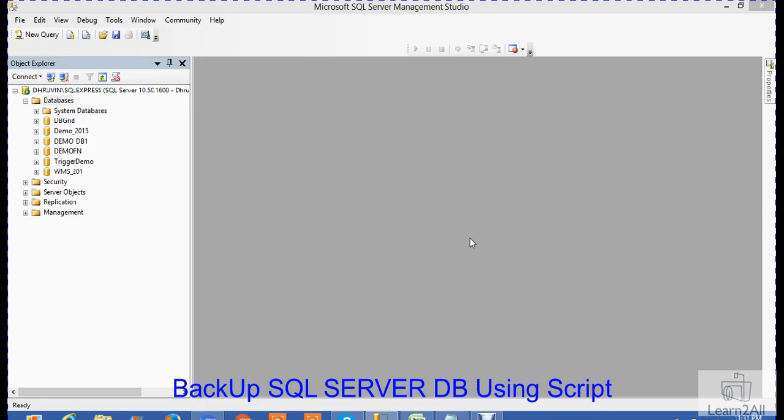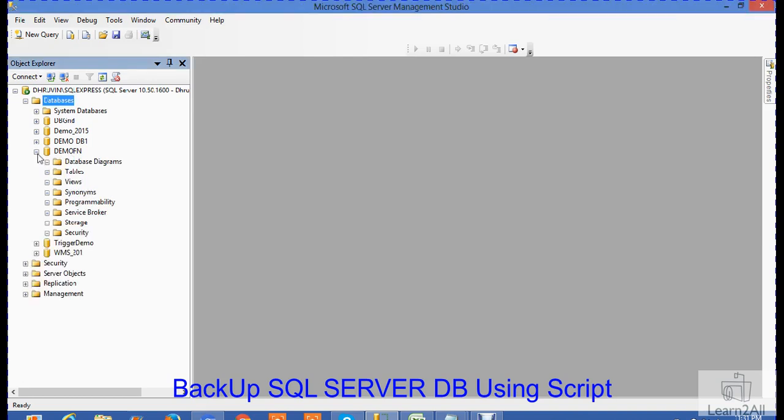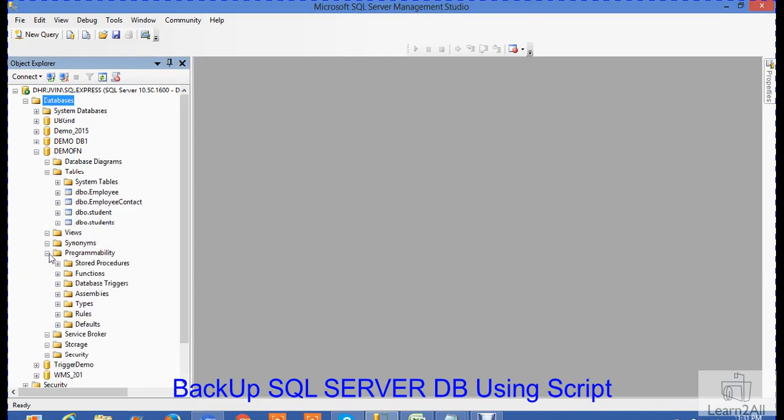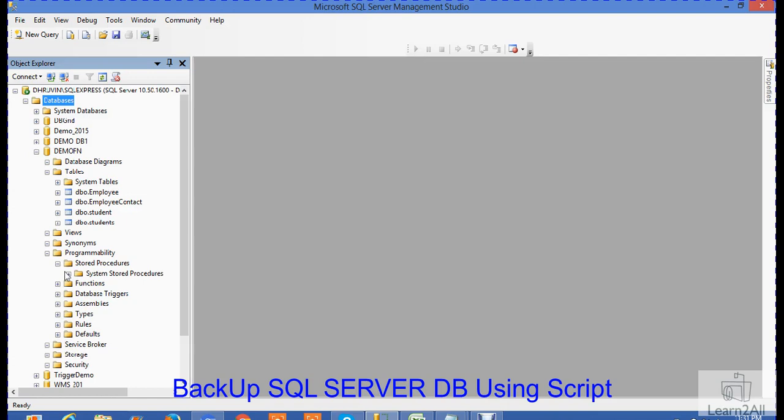First of all, I want to take a backup of the DemoFN database. It has 4 tables and some stored procedures. Now I want to take a backup of this database.